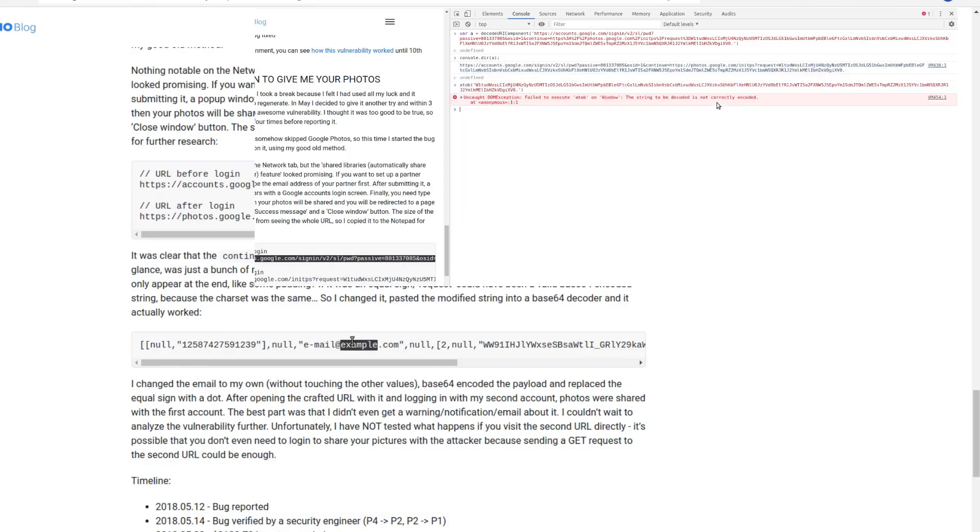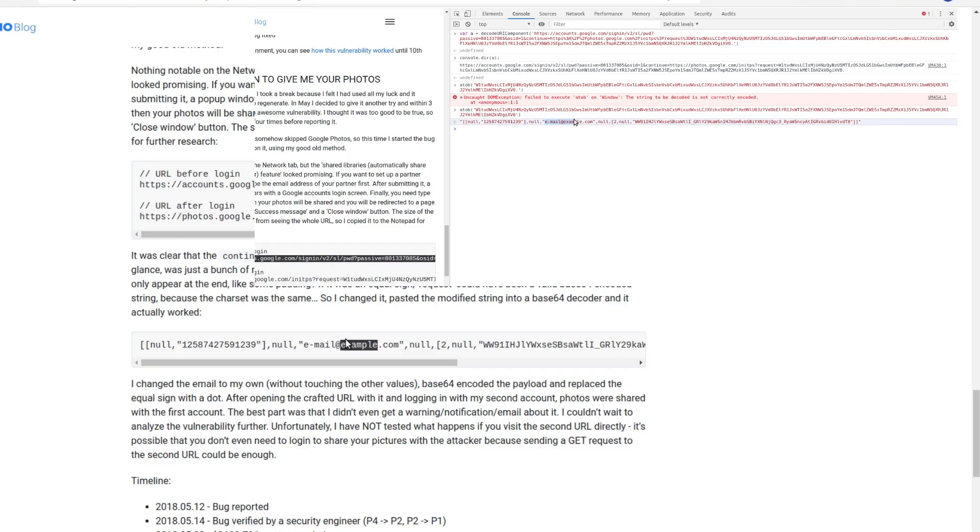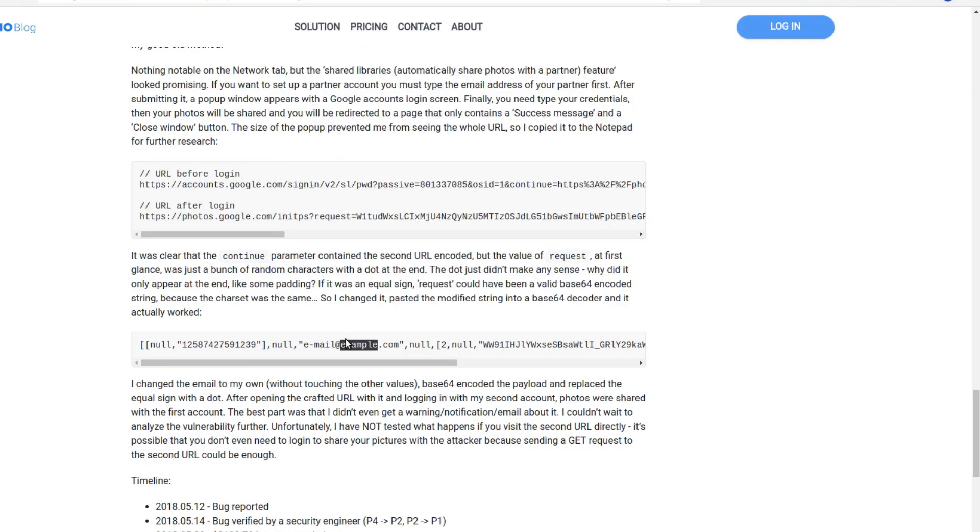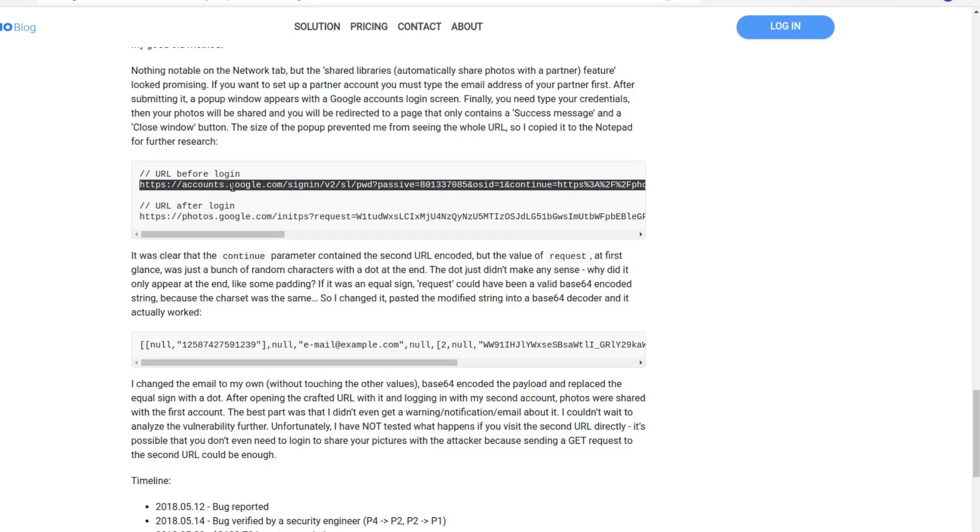He changed the email to the attacker-controlled account and then he again encoded the same string with this and did a URI encoding which eventually brought to this modified URL with his attacker's email address in it.